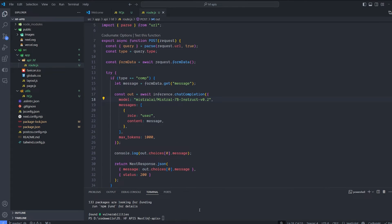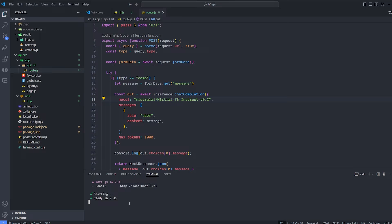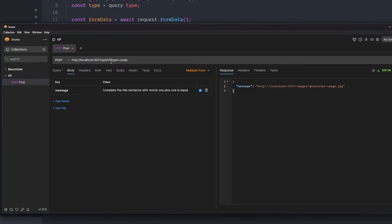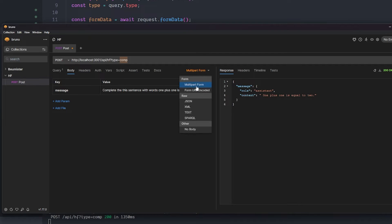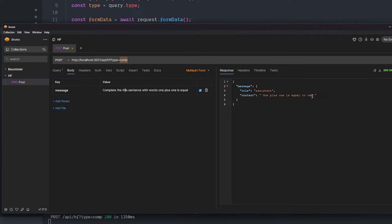Let's format the code and test it out. Run the server with 'npm run dev' — it's running on localhost 3000. In Bruno, put the API URL 'api/hf' with the query type 'comp', and hit send. As you can see, the message got a role of 'assistant' and the content is 'one plus one is equal to two' — the response from the Mistral 7B model. I gave it a message via form data with key 'message' and value 'complete the sentence: one plus one is equal', and it continued correctly.